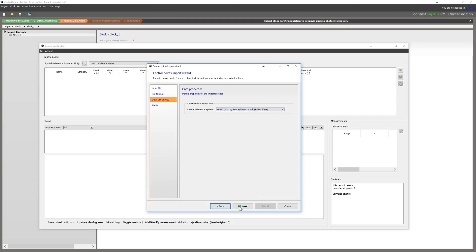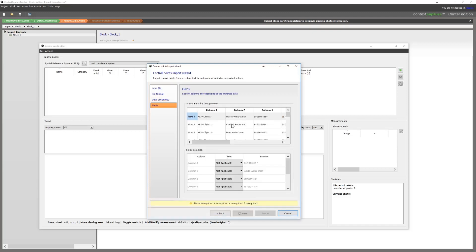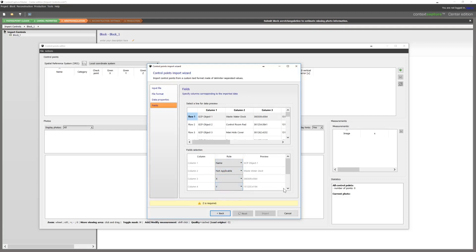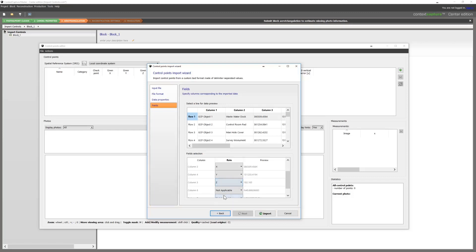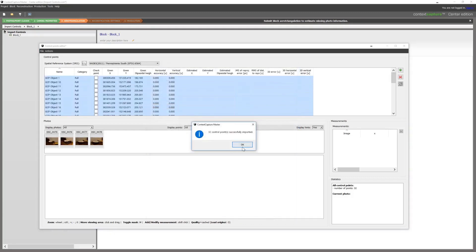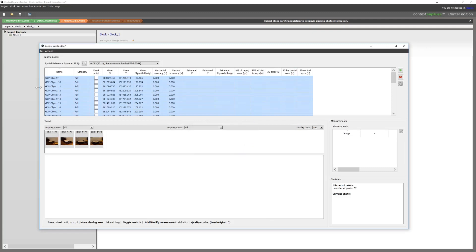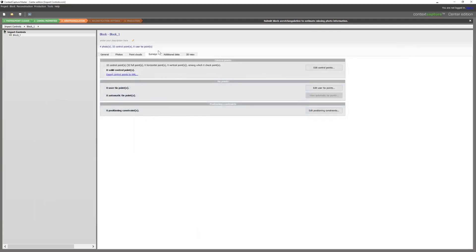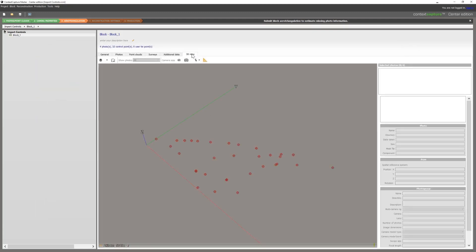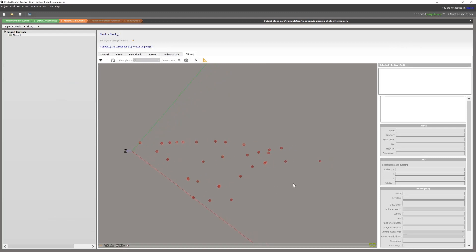We'll then define the spatial reference system and then go into each individual column and what it does. In this example, it's just a simple XYZ and name. Then hit finish and you will import your controls. This can then be viewed in the 3D view or in the control point editor.